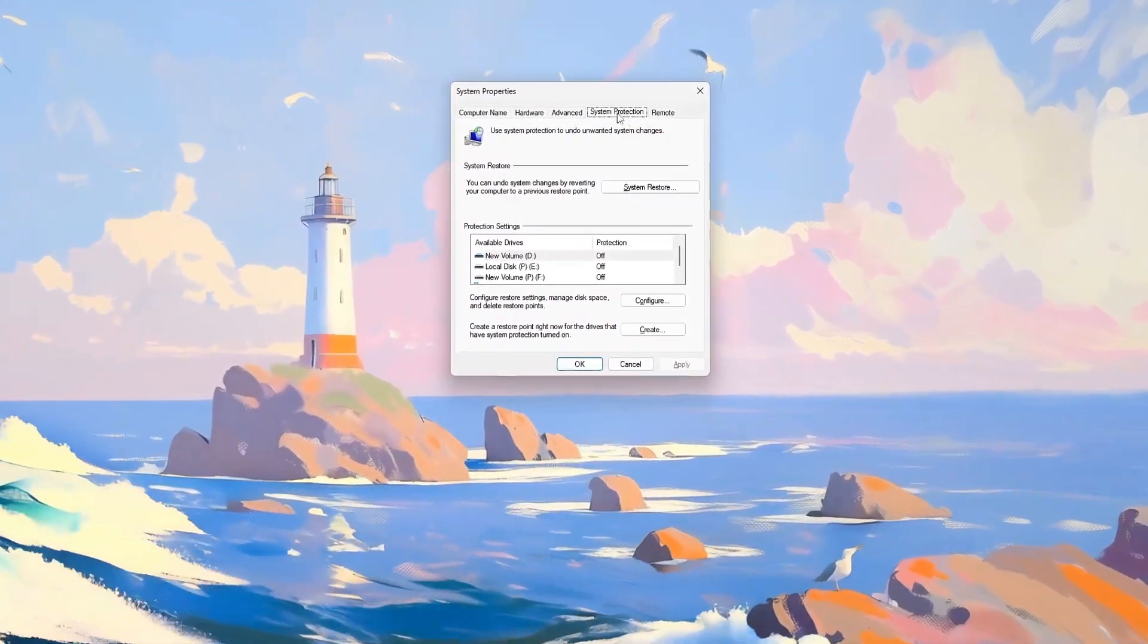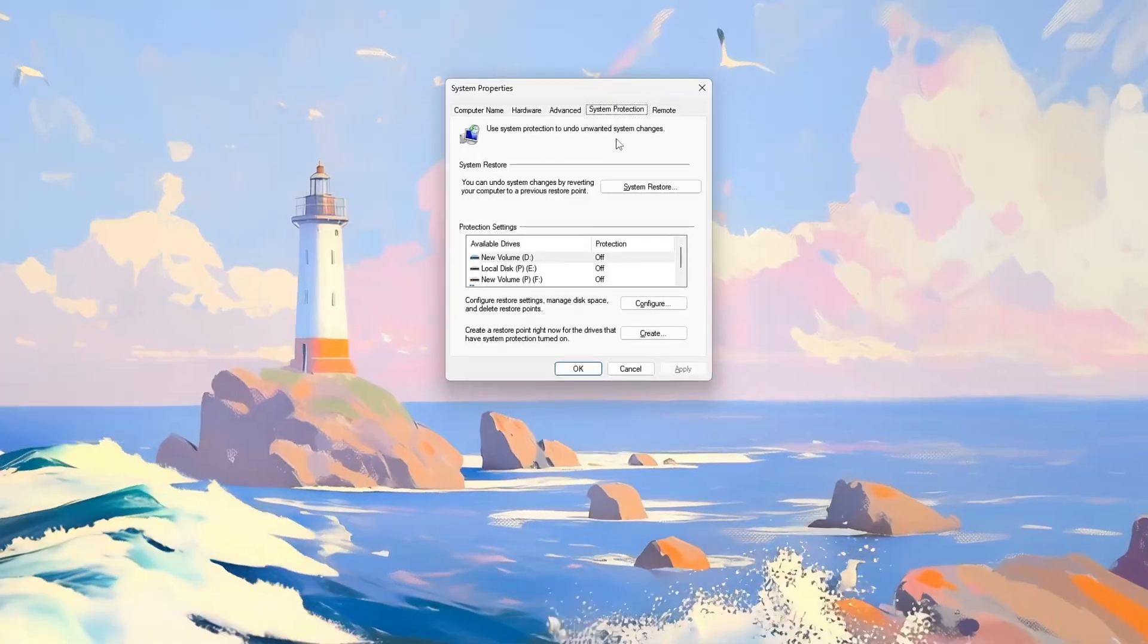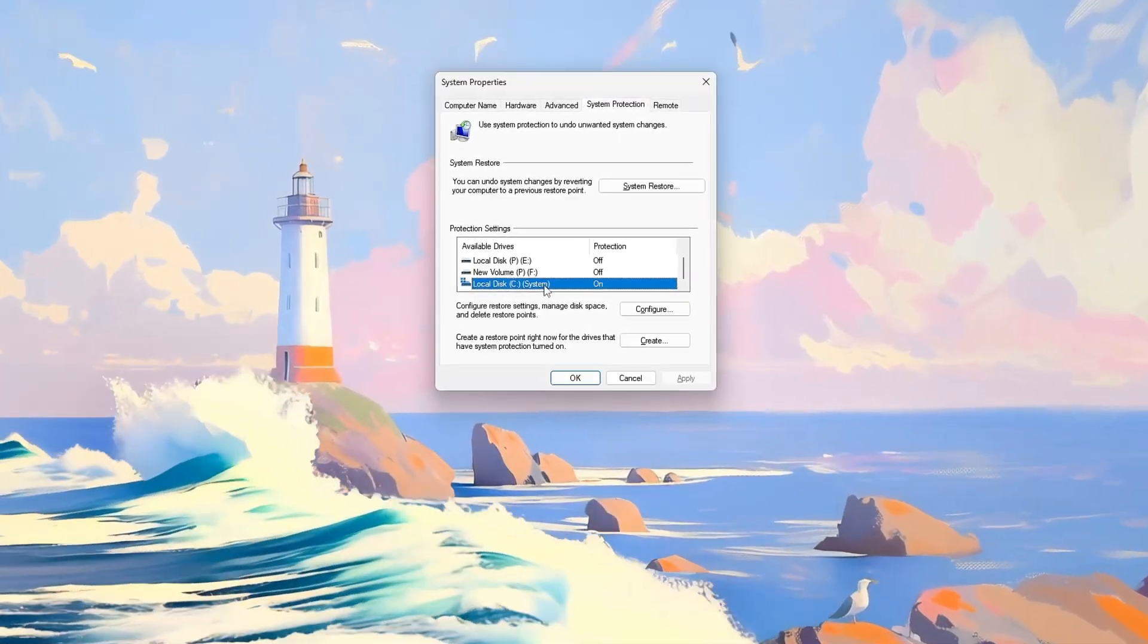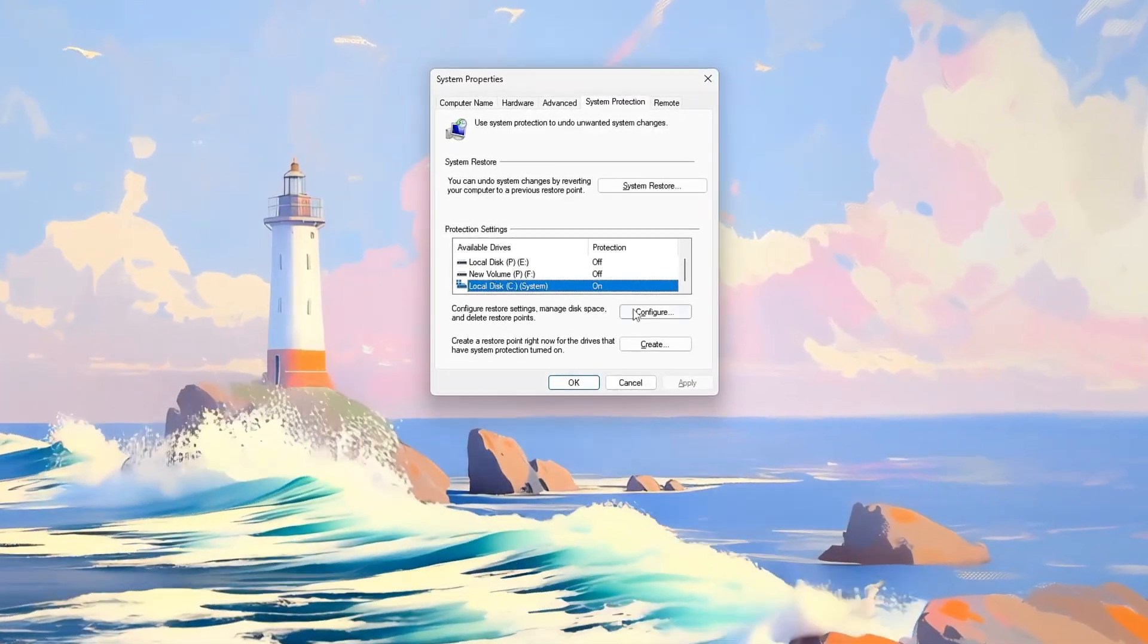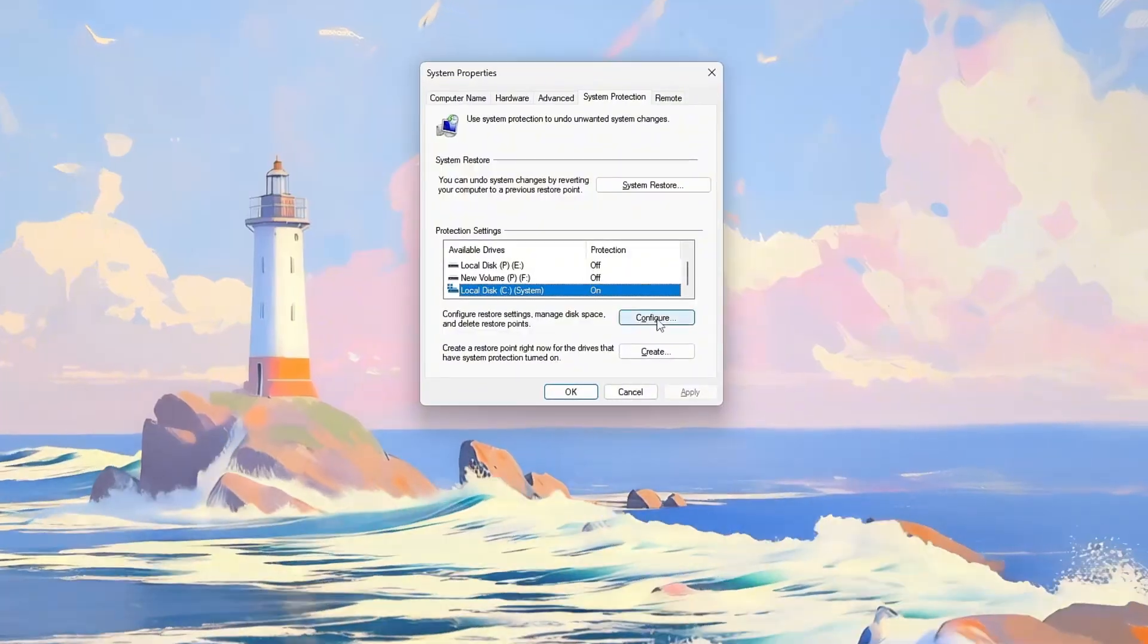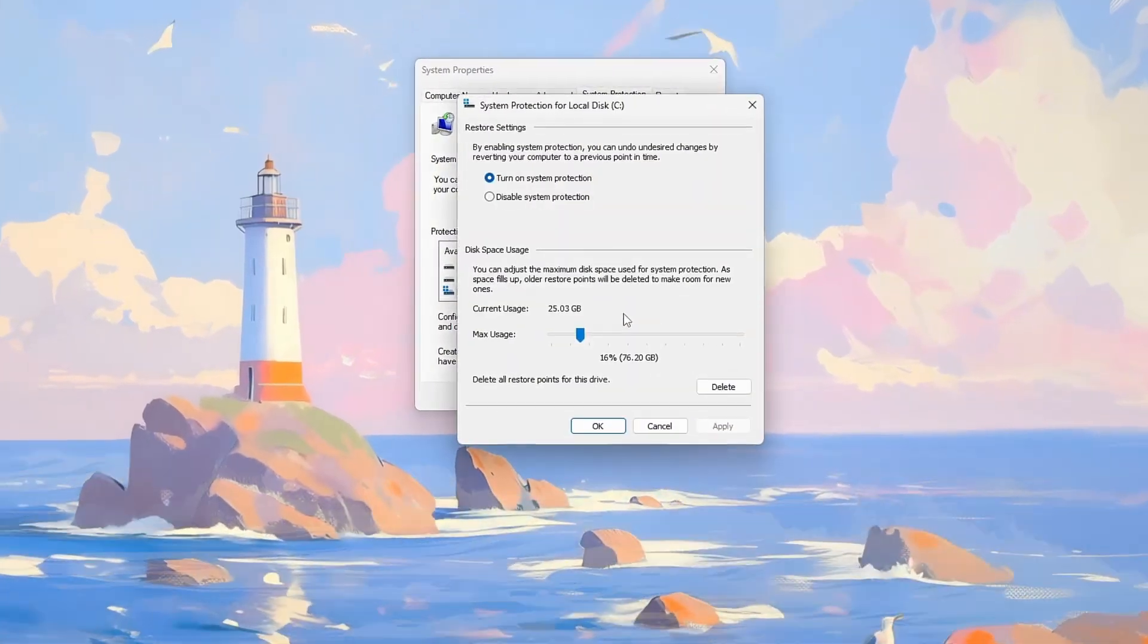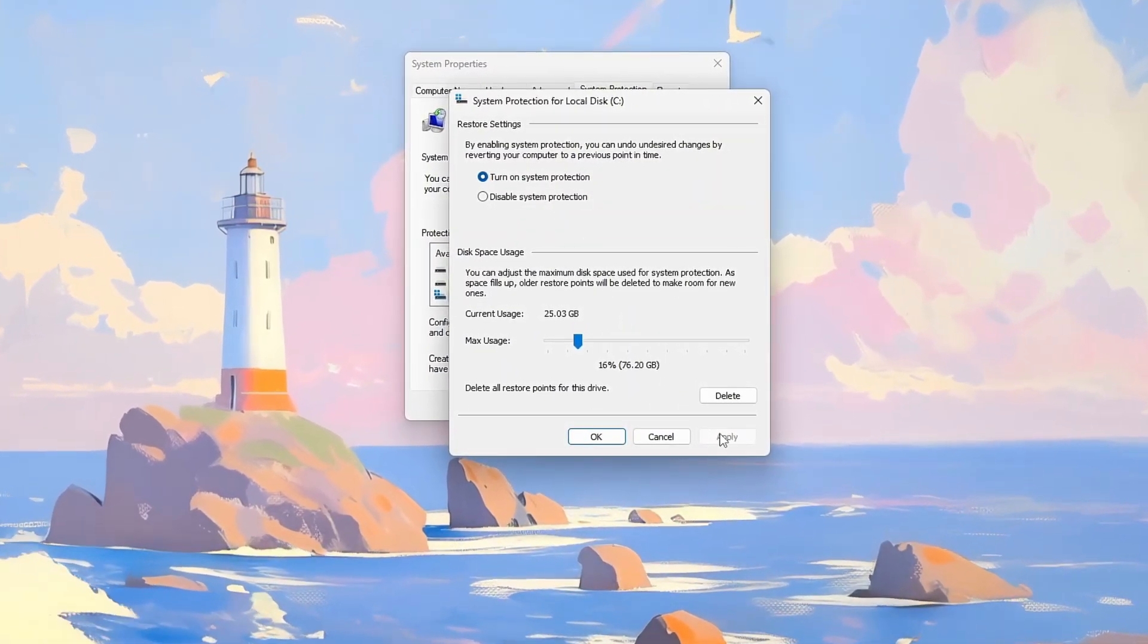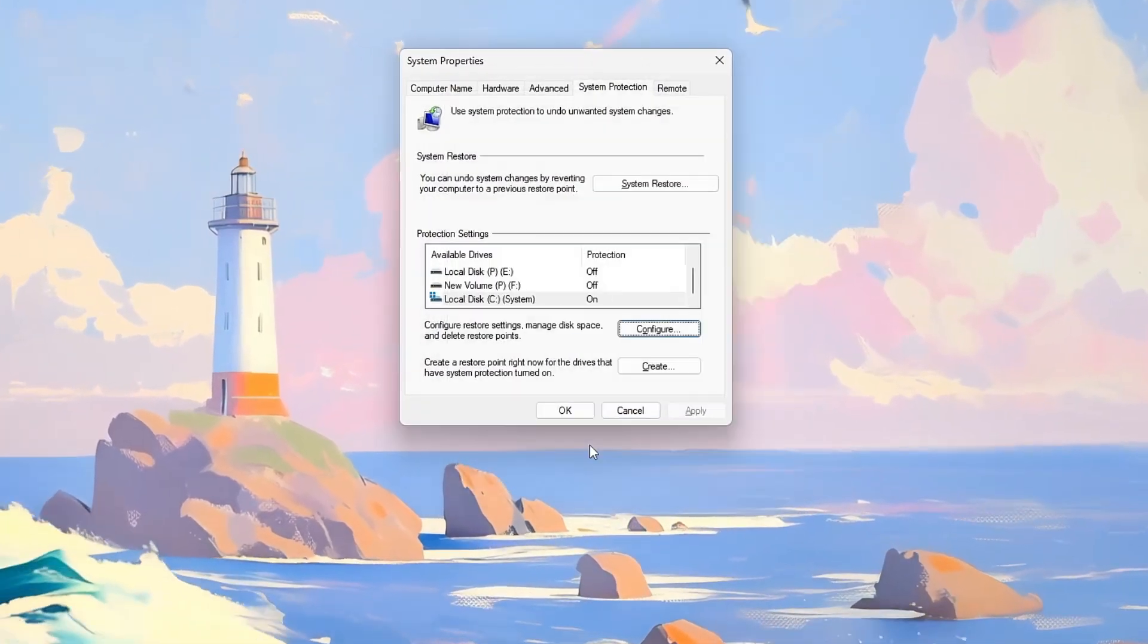Under Protection Settings, select your main Windows drive, usually C, and click Configure. Then ensure Turn on System Protection is enabled.